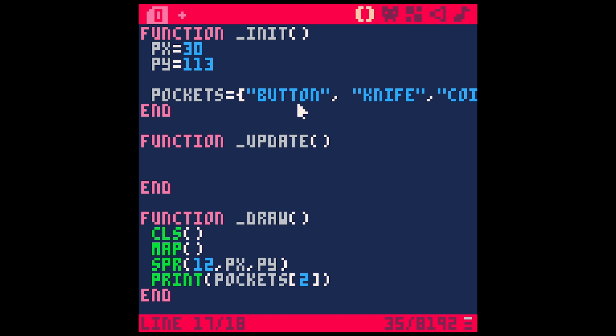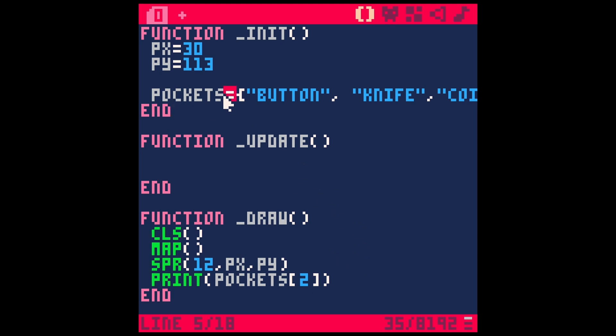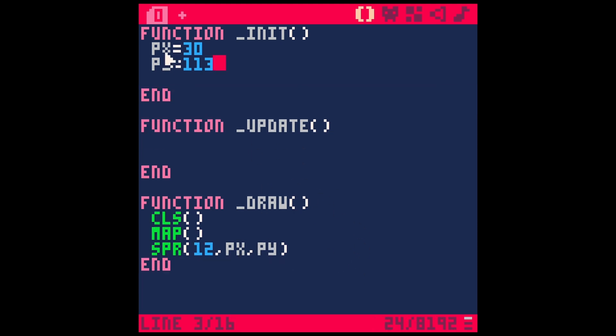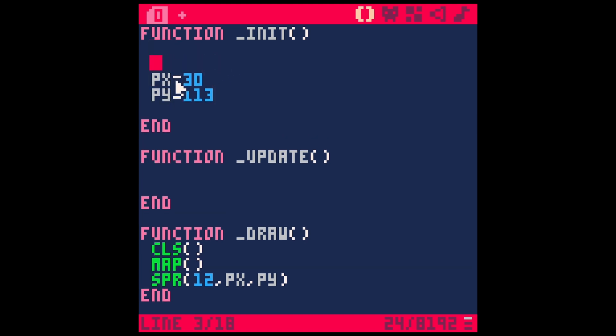And so this is especially great if you're doing something like making an inventory where you have a whole bunch of objects, and you want to access an object from the inventory. But you can also do this for properties of objects. So check this out, let's get rid of pockets. And here we have our player x and player y.